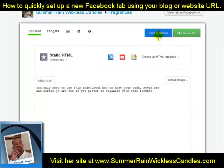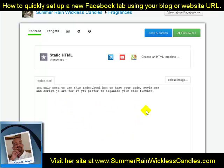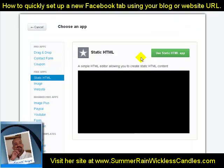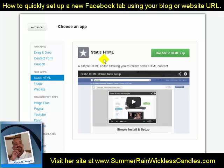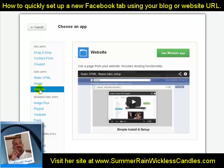With Static HTML it gives me quite a few options. Up here you can save and publish, or preview the tab. You have a content tab and a fan gate tab — we'll talk about fan gates in the next video. Right now I want to change my app here in Static HTML. If you've created some HTML for a page, image, or video, you can load that right here. But we're not doing HTML right now — I'm going to click on 'Website' to change the app.